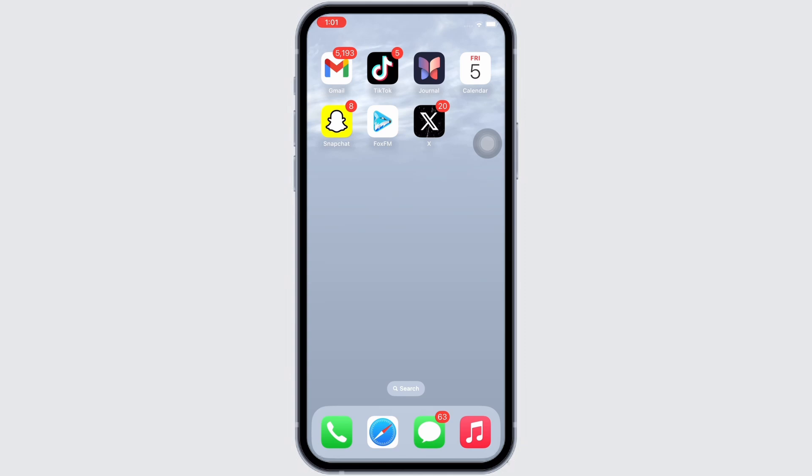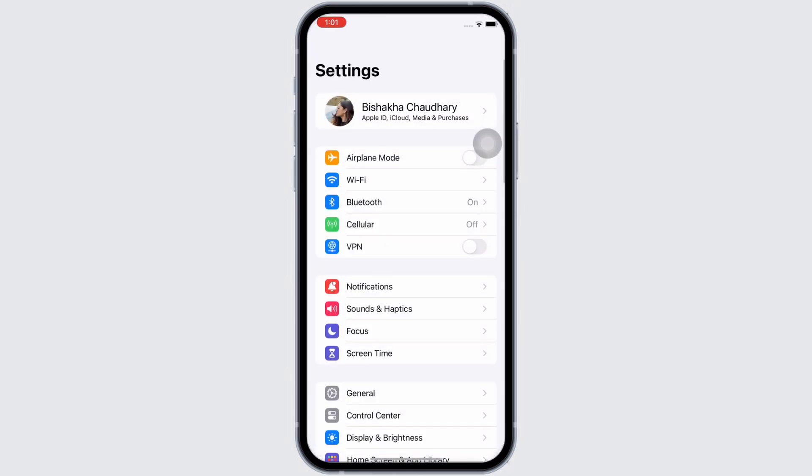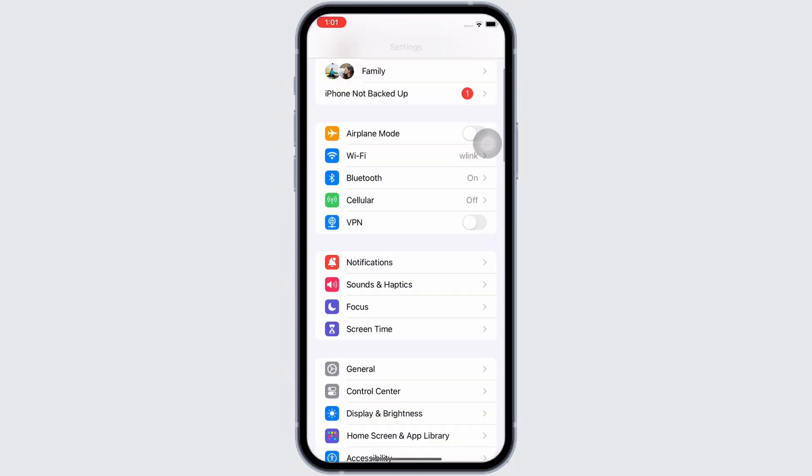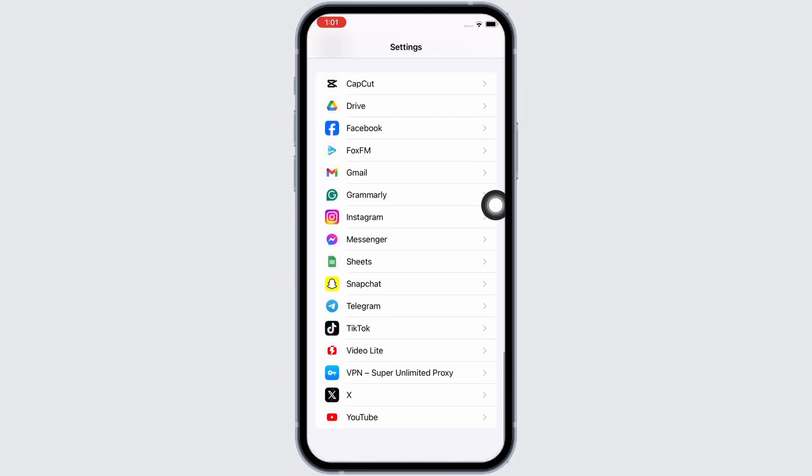Now let's get right into the tutorial. First, go ahead and launch the Settings application on your device and scroll down to search for Grammarly application and tap on that.